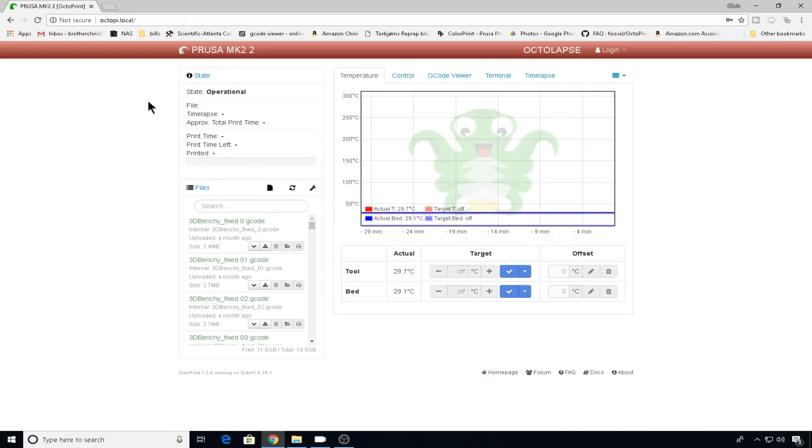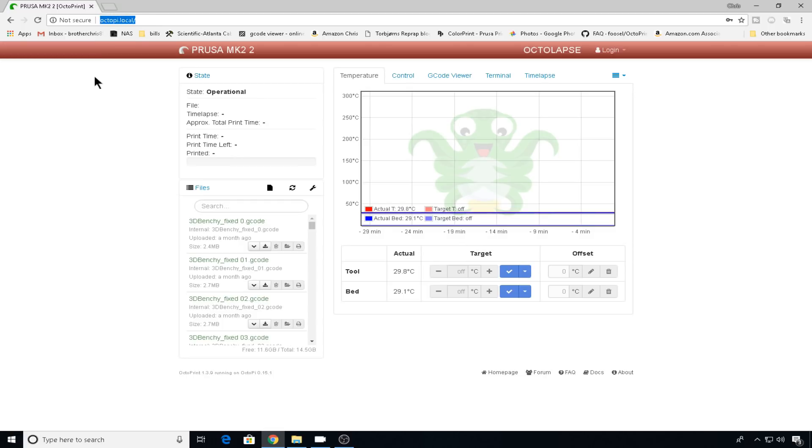So good. We've confirmed that we haven't broken anything. Now let's get into this custom configuration. So octopi.local is great and all, but that really doesn't tell us anything about this install.